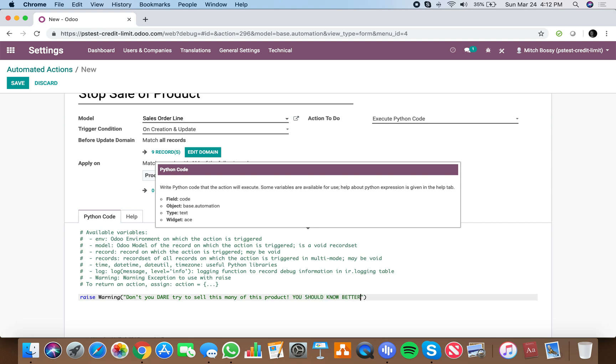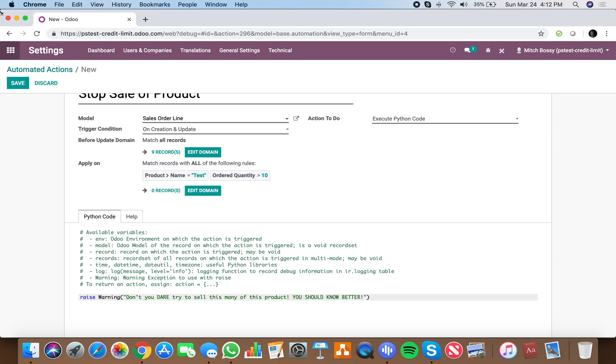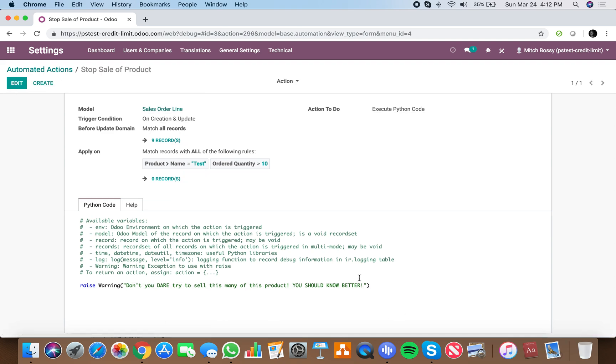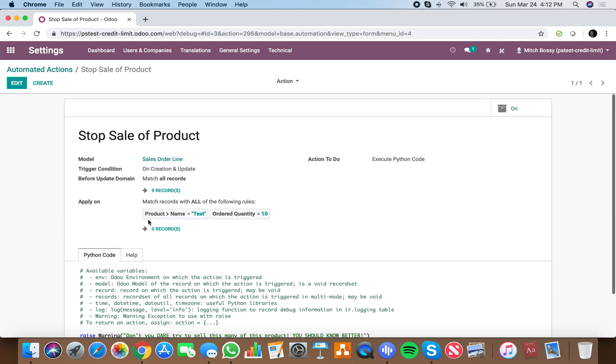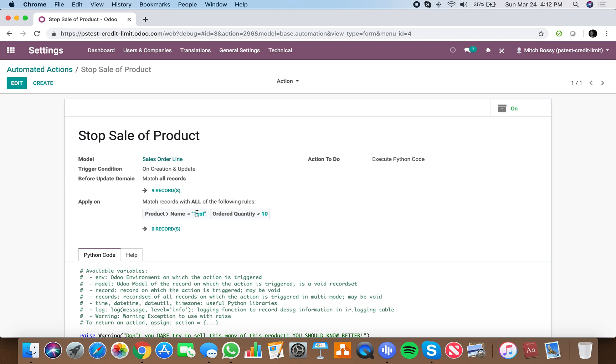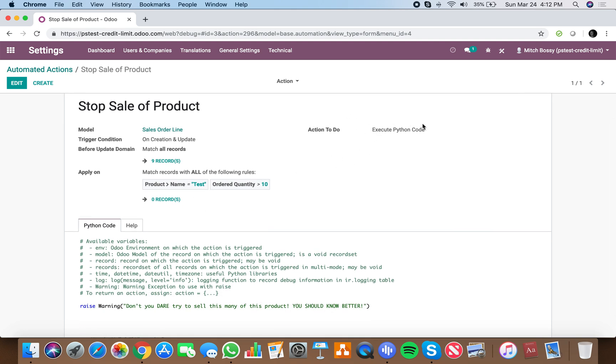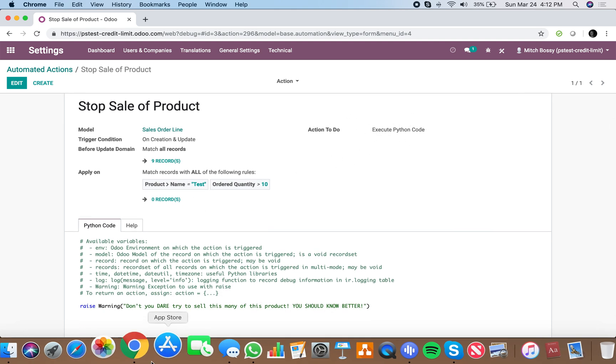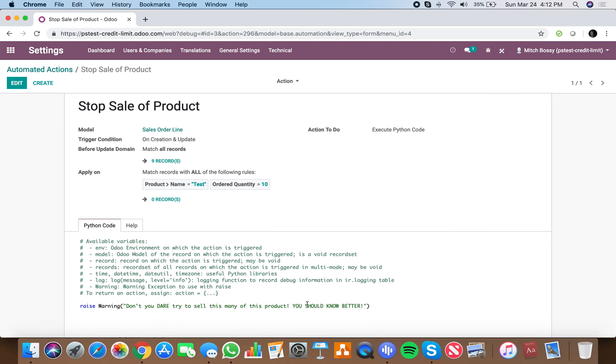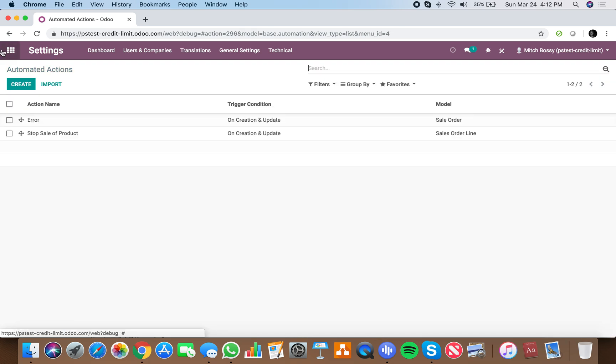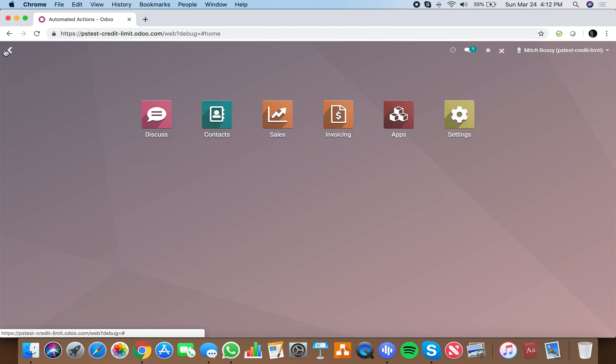We'll have a little fun today. And we'll save that. And now, any time that we try to order greater than 10 of test product, action to do will execute Python code which will raise this warning message. And let's take a look at what that looks like.